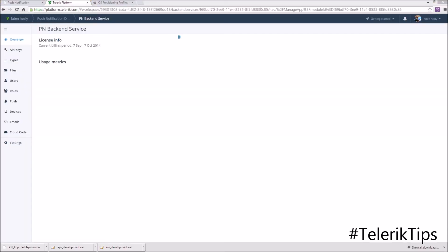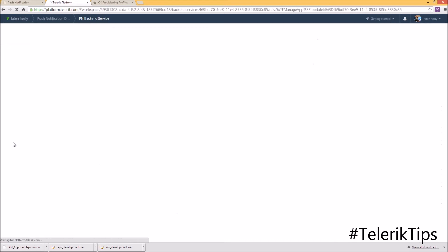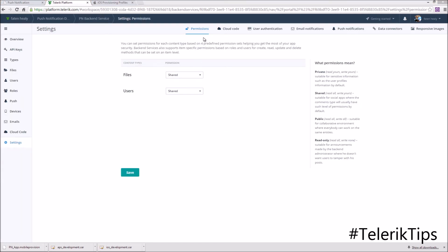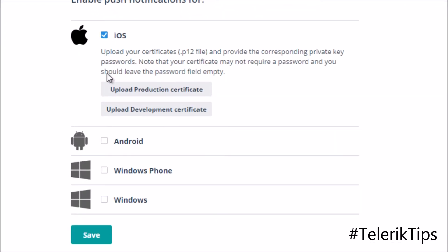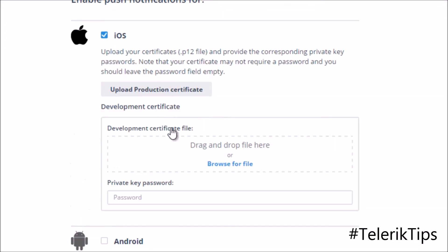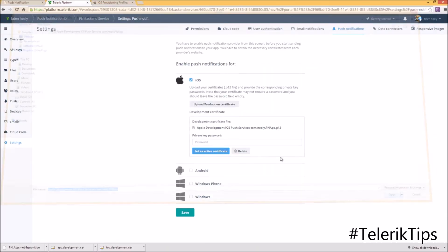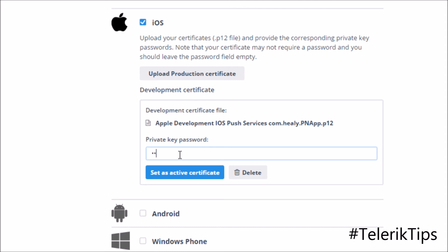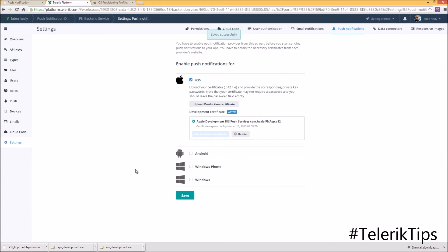With the project created, I go to Settings > Push Notifications. I choose iOS and make sure to upload the corresponding certificate — in my case it's a development certificate. I browse to the one we exported from App Builder, enter the same password set previously, click Set as Active Certificate, and then click Save.